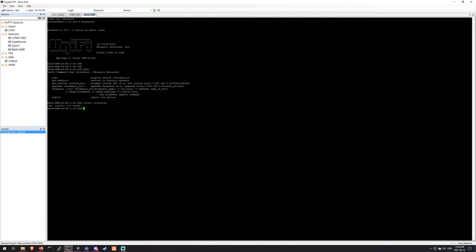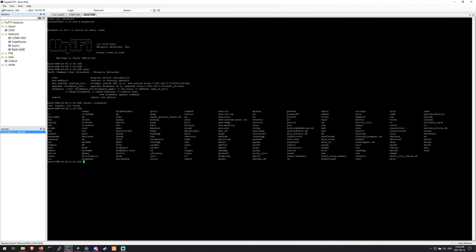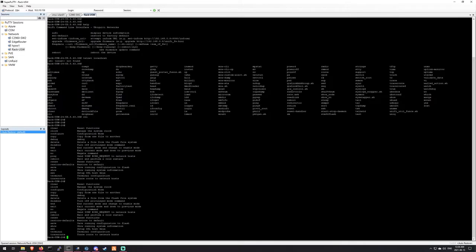So if you just type CLI, it'll bring you into the CLI. And then you can do a question mark just like on Cisco switches or whatever, or the older ones, and it shows you all the things here. So basically what I had to do was